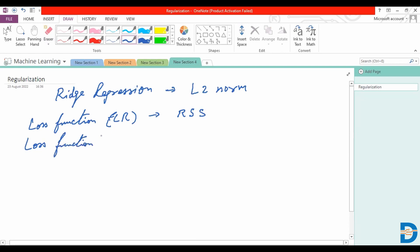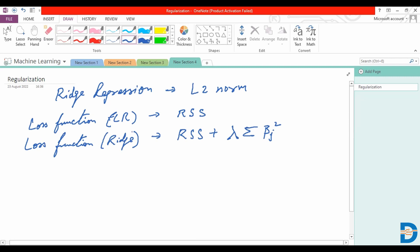What we would do as the loss function for Ridge regression is we add a term corresponding to the shrinkage penalty lambda, which will be lambda multiplied by the summation of the squared coefficients. So this is the term that we now try to minimize.